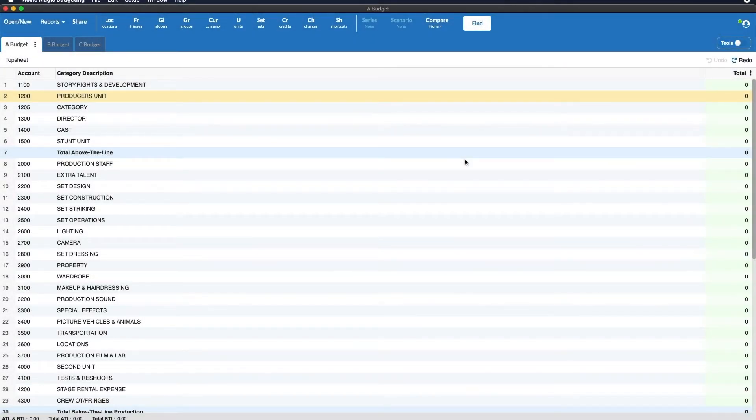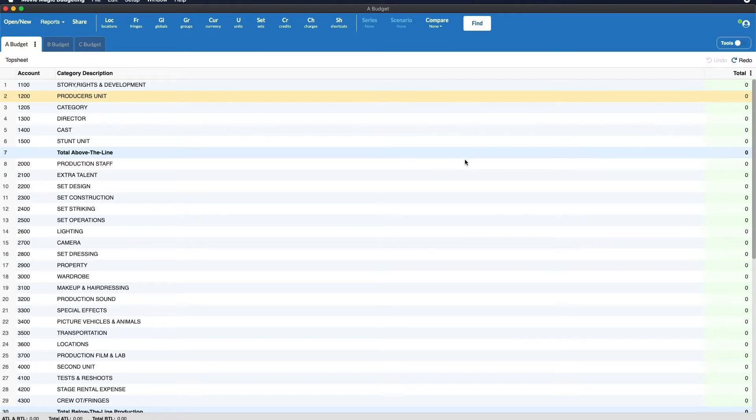Hello and welcome. Today we'll be covering split screen mode in Movie Magic budgeting. To use split screen mode you need to have at least two budgets open.